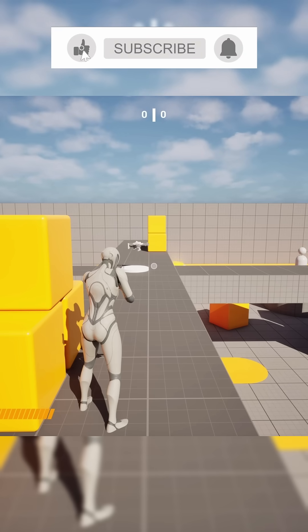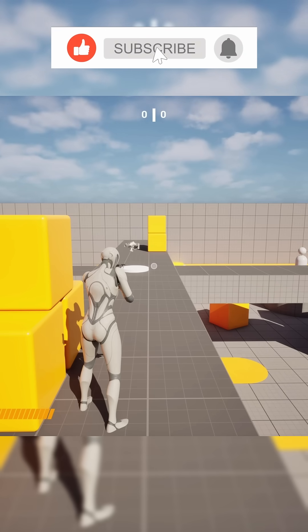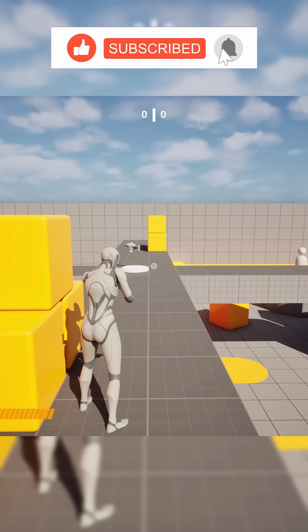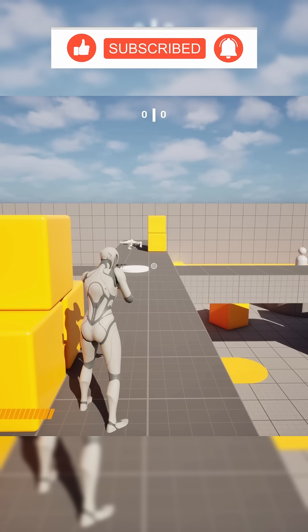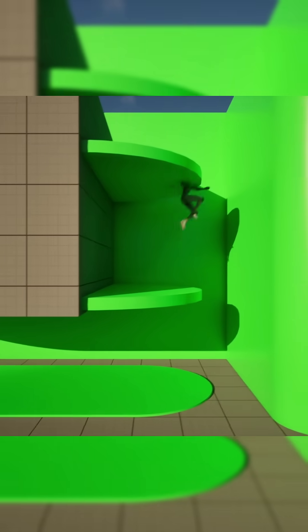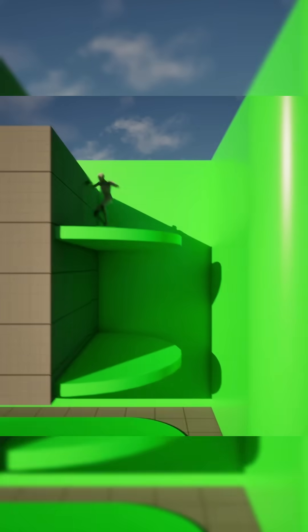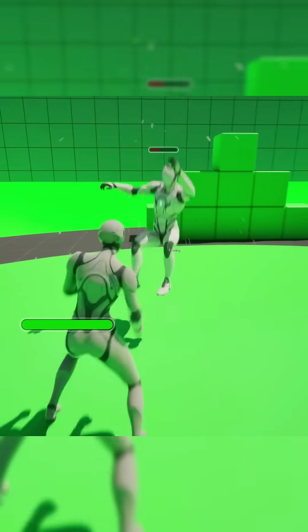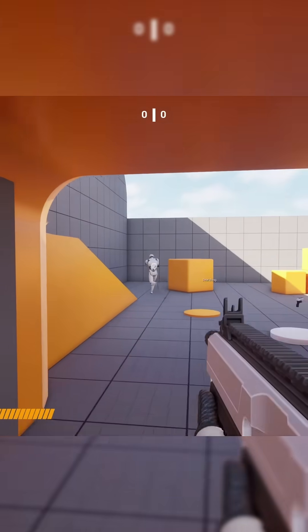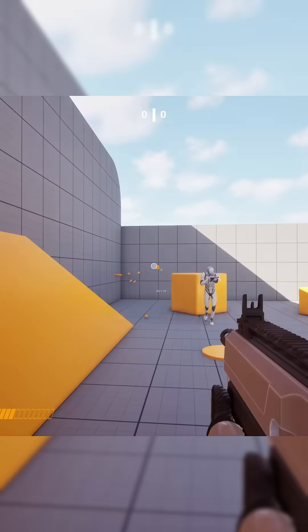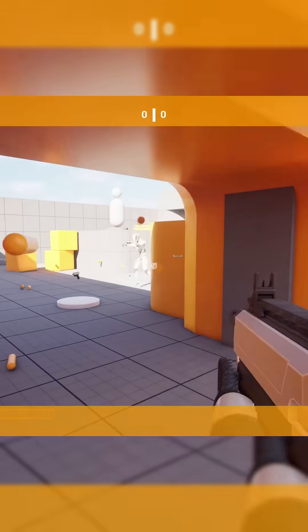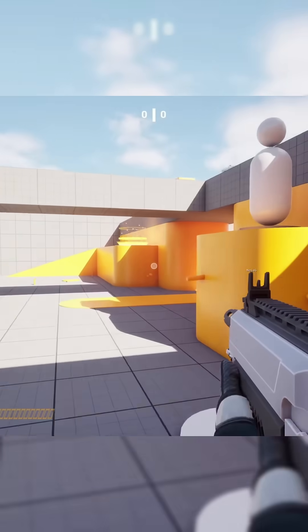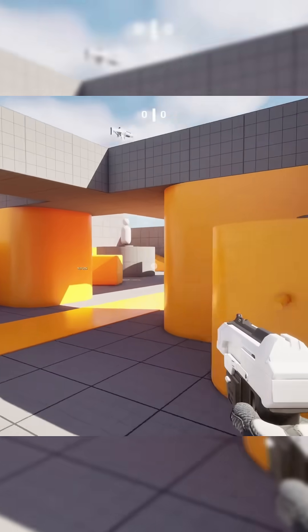Now as many of you are already aware, since 5.6 there's been a slew of new template projects added to the editor. There's a 2.5D side-scroller, third-person combat, and a first-person arena shooter just to name a few. But why is there no third-person shooter template?